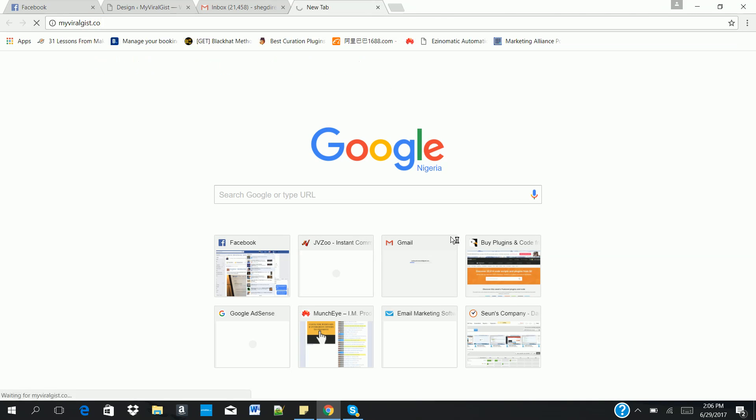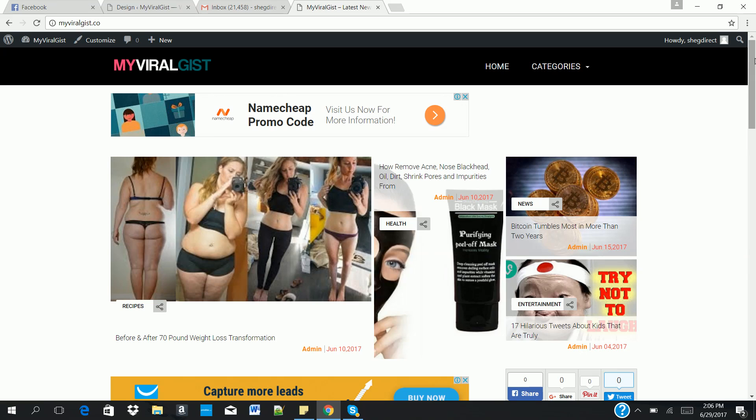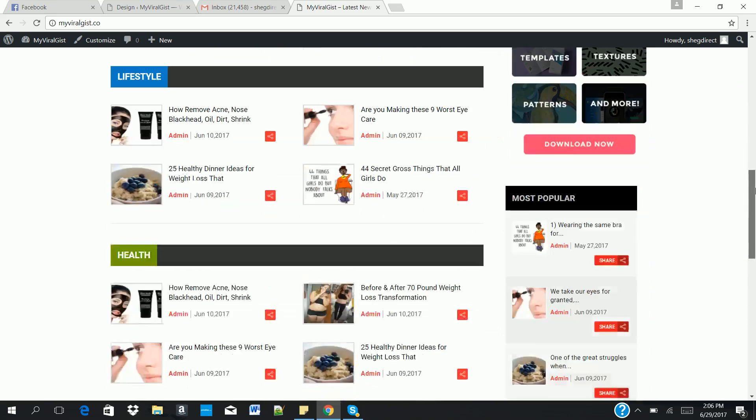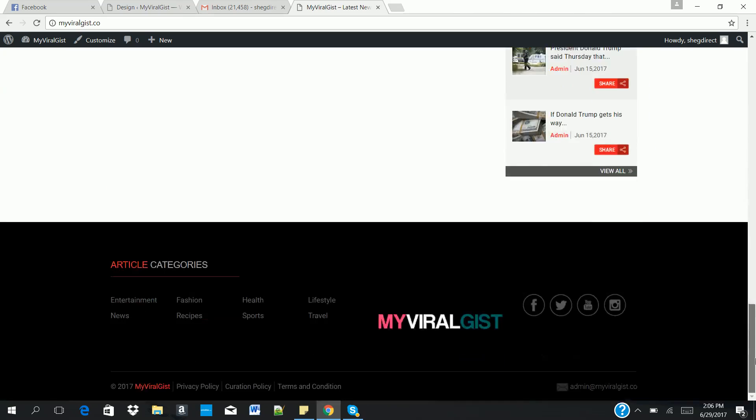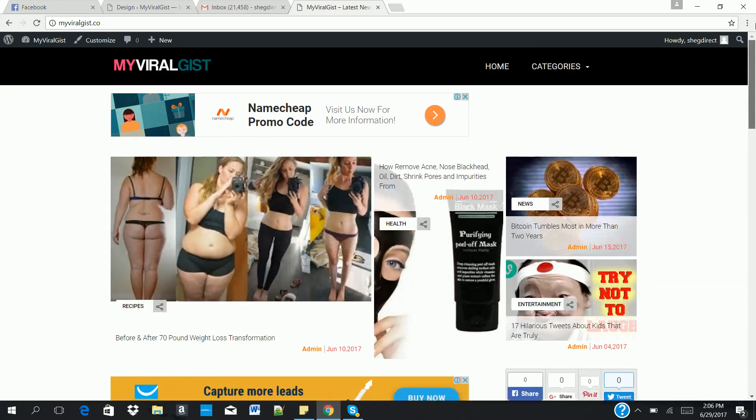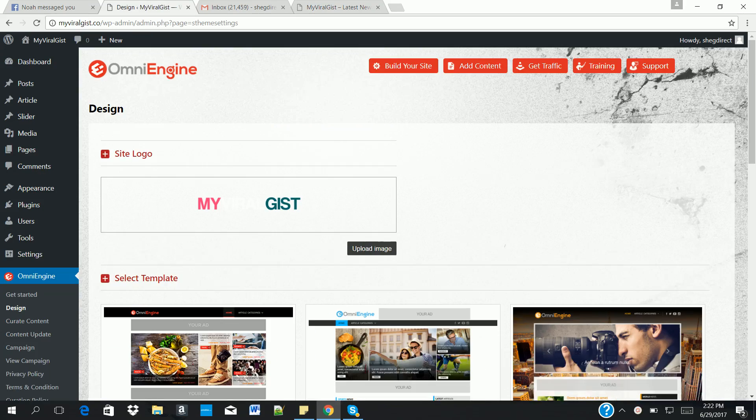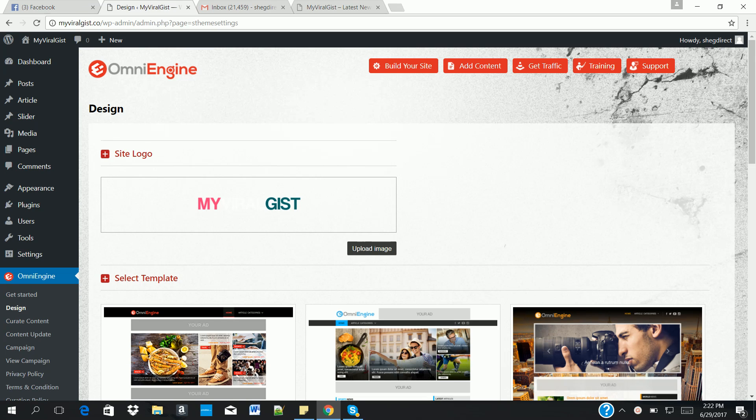Doing this automatically builds a site like this for you instantly. Just a few clicks of a button, we're able to build a site like this. Once we are done designing our website within a few clicks, the next thing is to start adding viral content to our website.